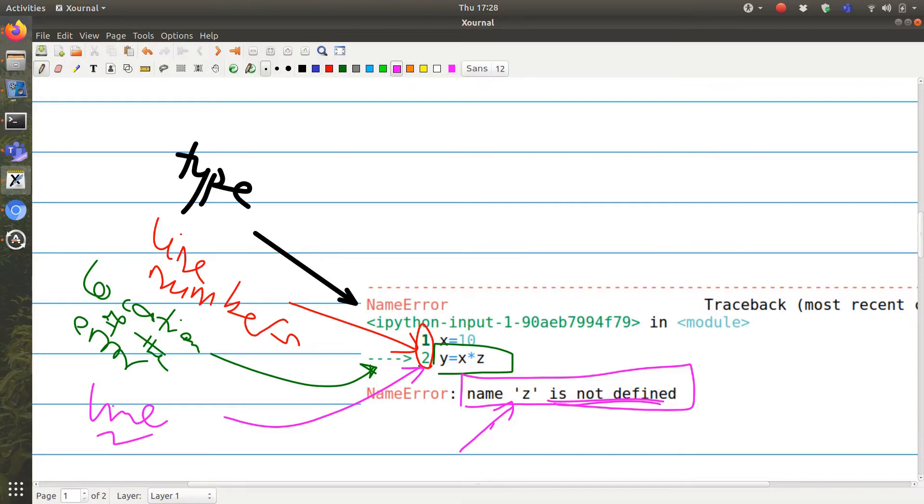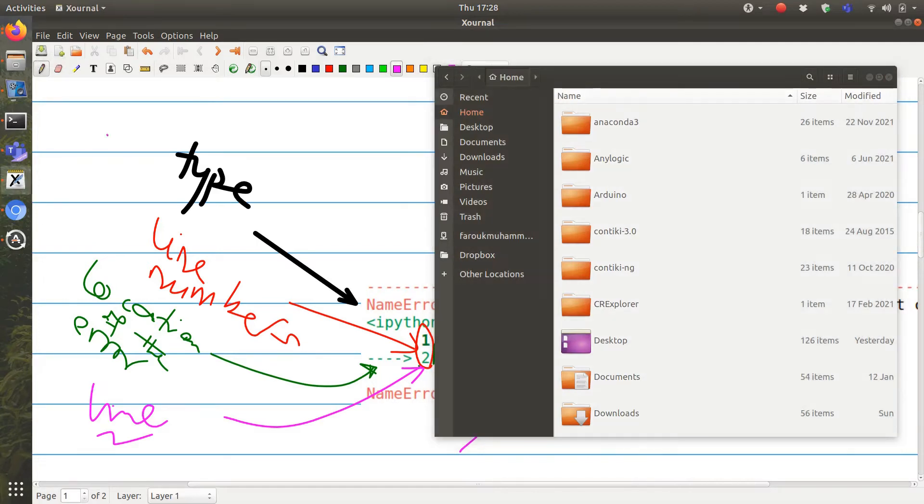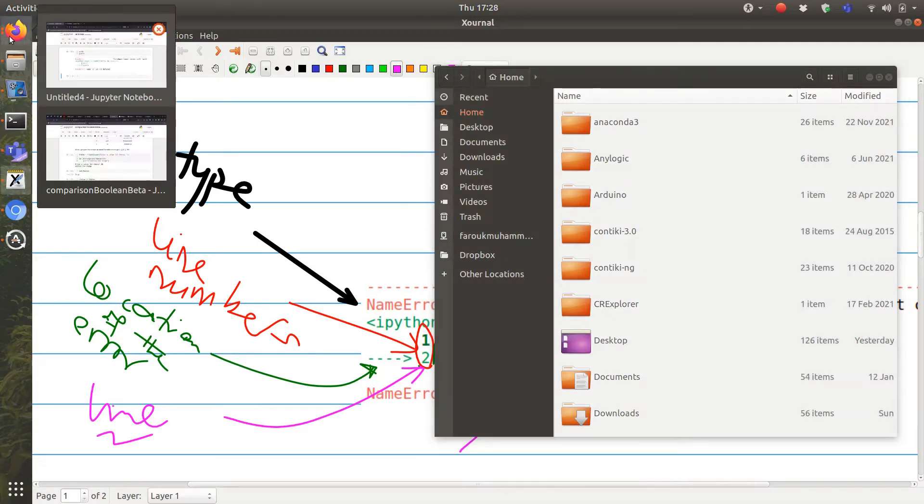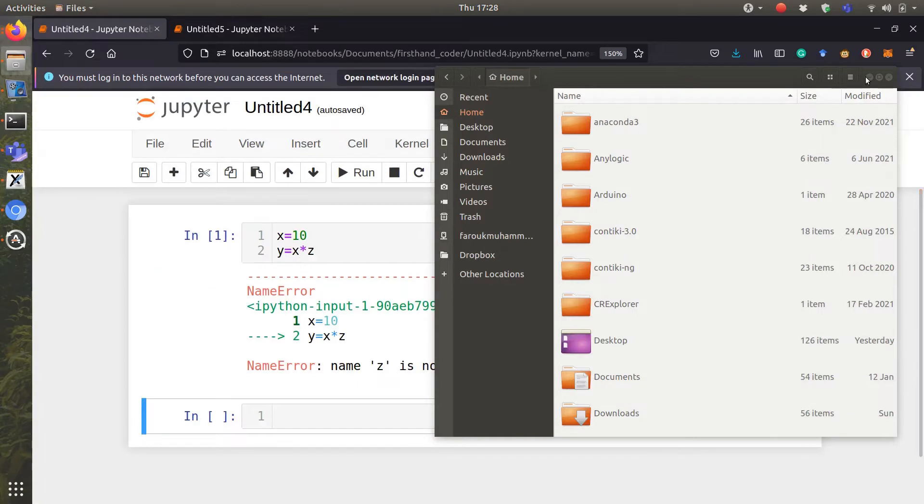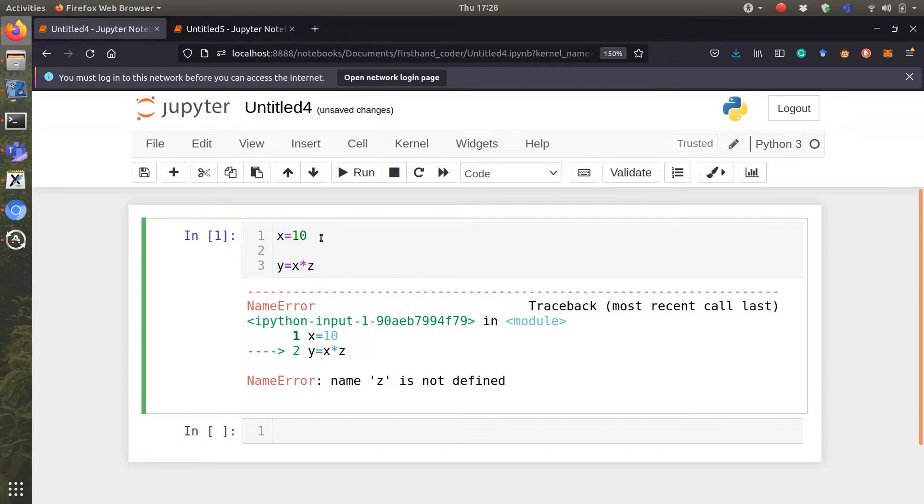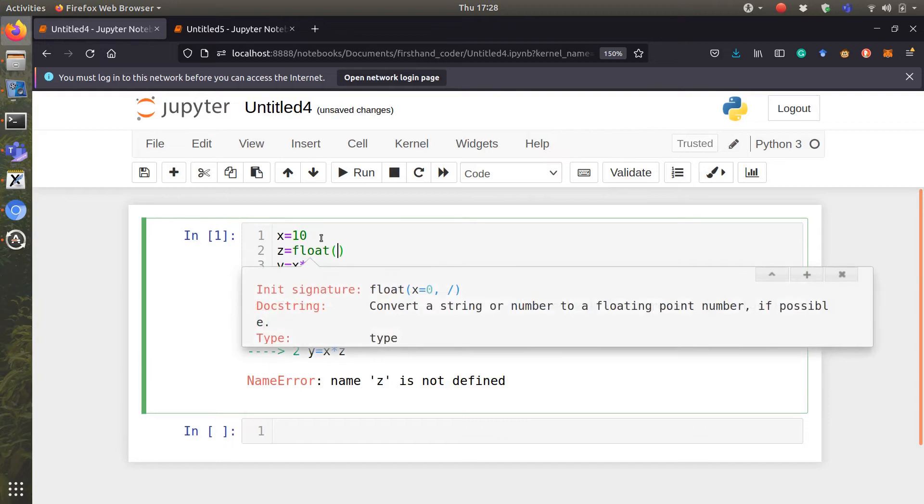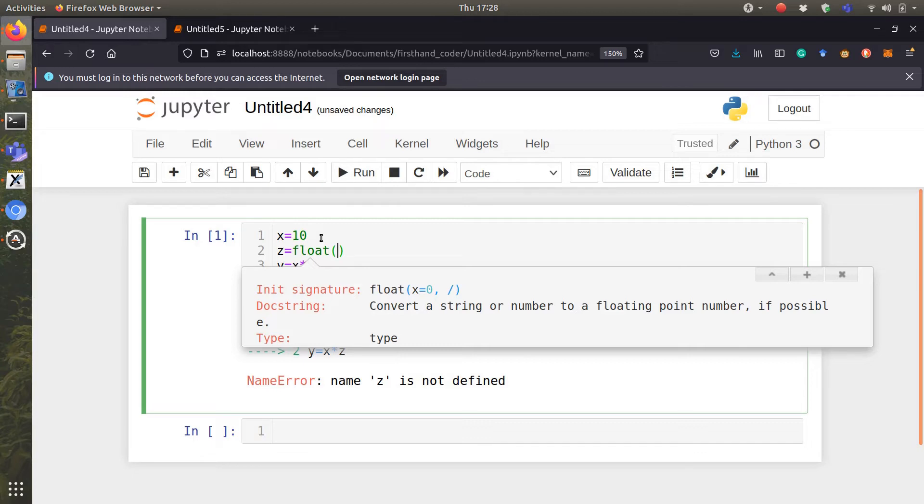We can easily come here and then we can modify this and say z equal to float to convert whatever input we get from the user to float. You can notice some pop-up coming out. These are just explanations of the functions that I'm using. You can enable this through your Jupyter Notebook extensions.